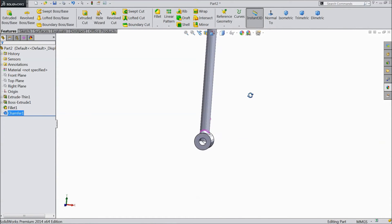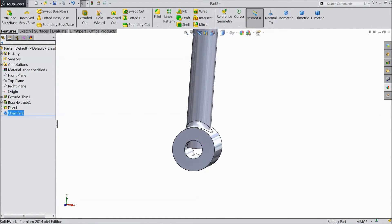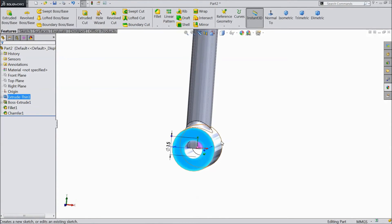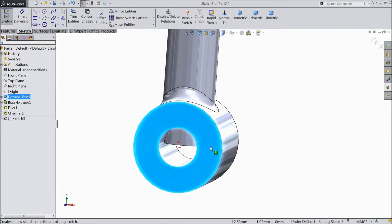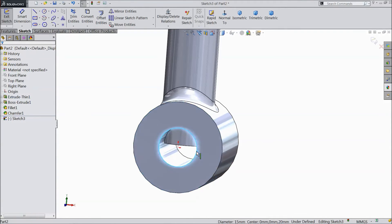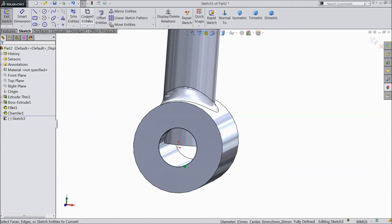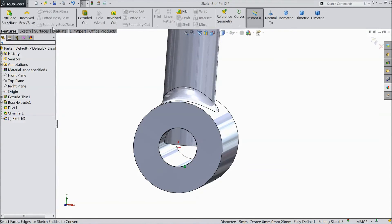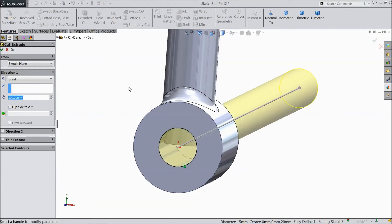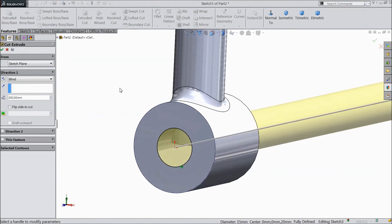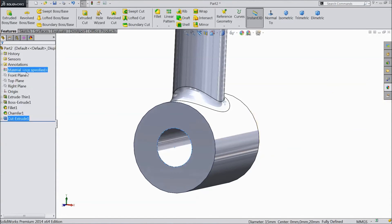Now we're looking inside. So select this surface, click sketch. Select inside radius and convert entities. Go to feature, select extruded cut. Click OK.